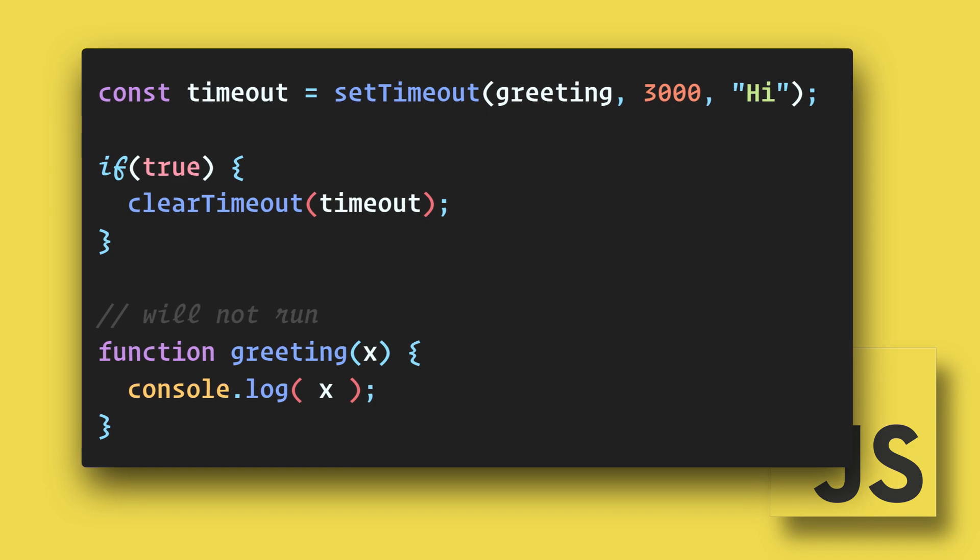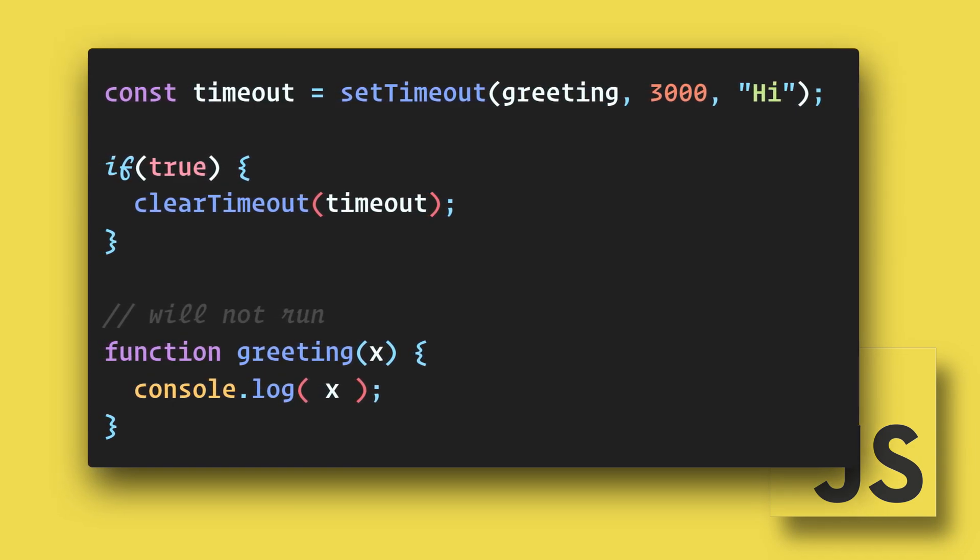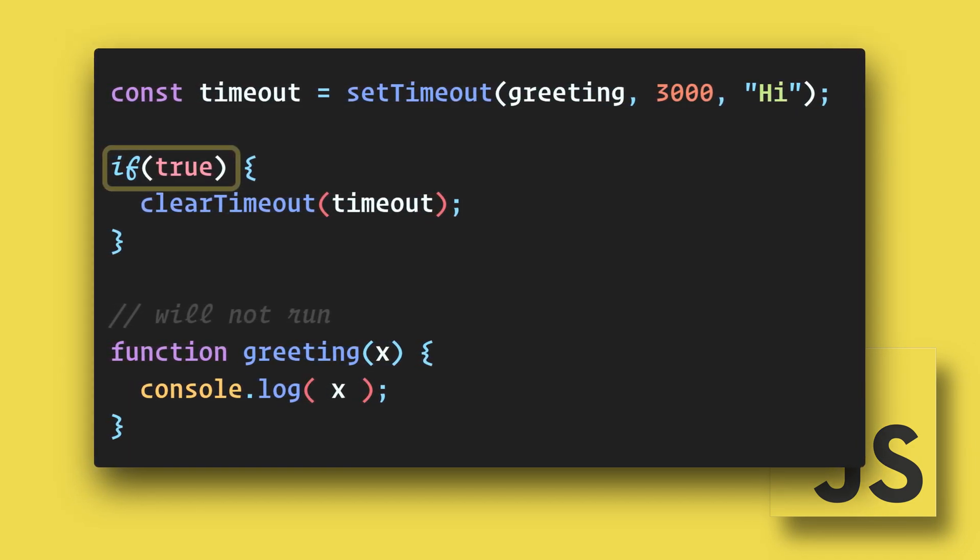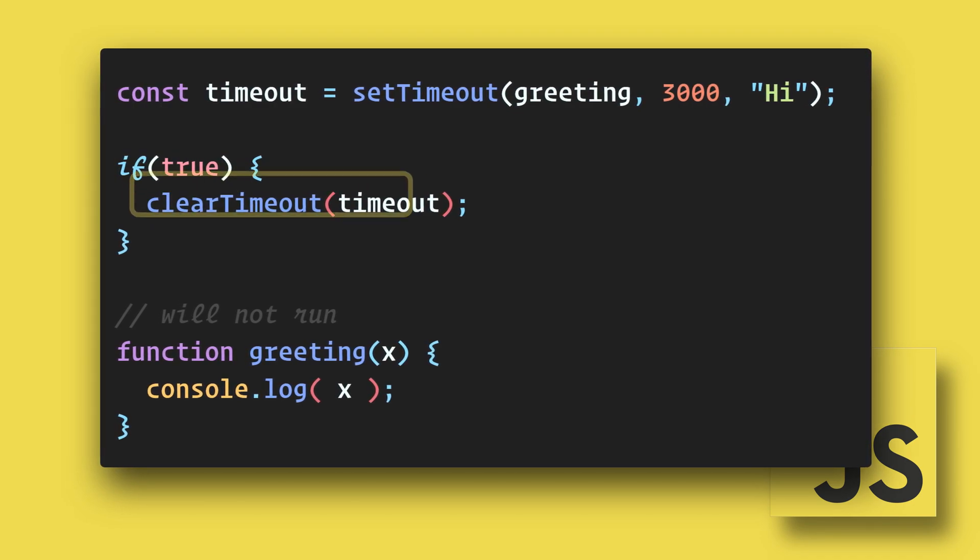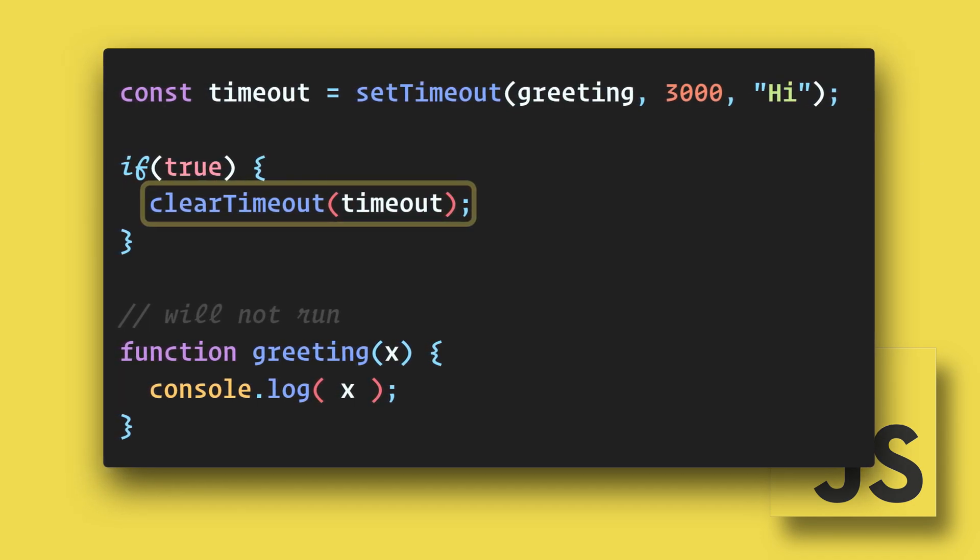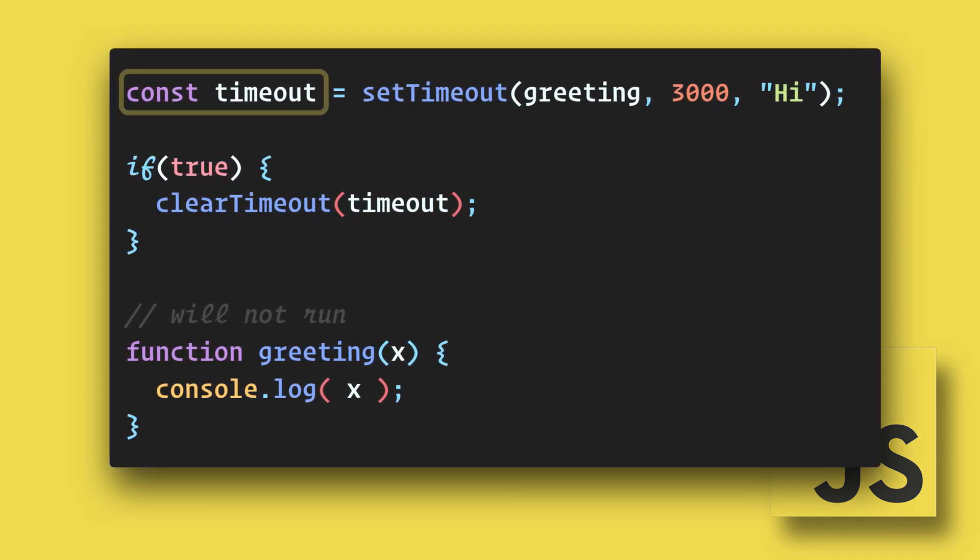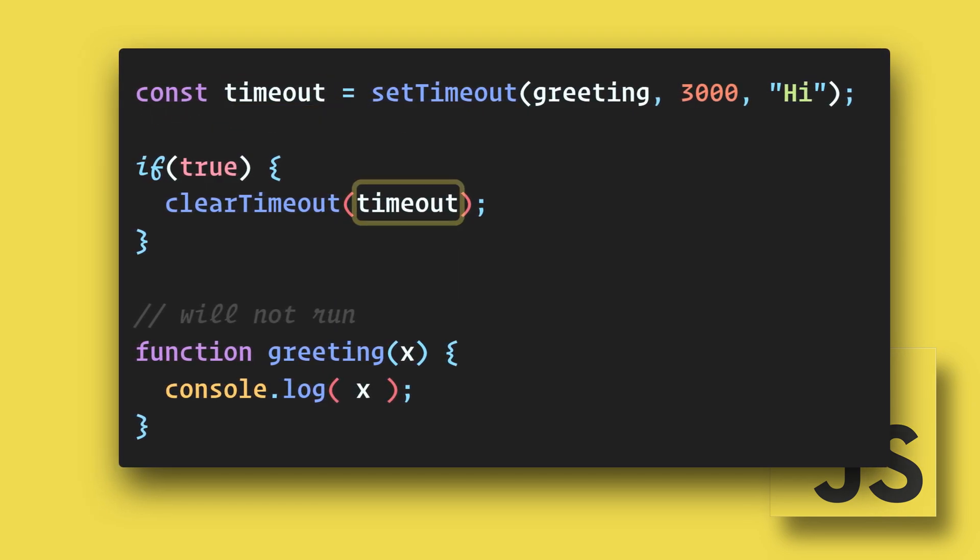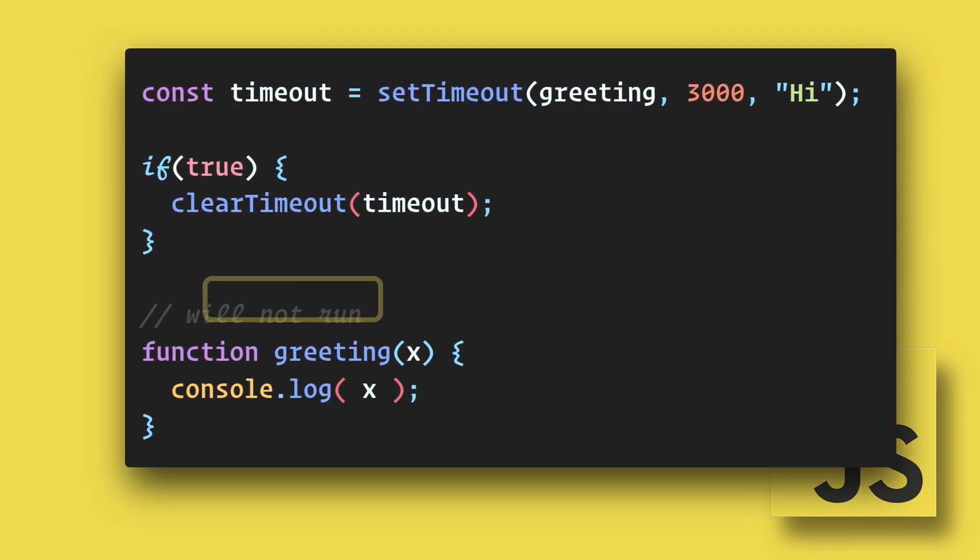We can also choose to cancel the setTimeout before it is called. Here we are determining if something is true and if so we are going to clear the timeout. Notice that we must assign the timeout to a variable so that we have something to reference in our clearTimeout.